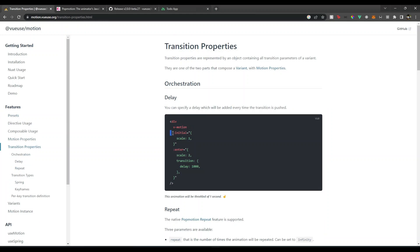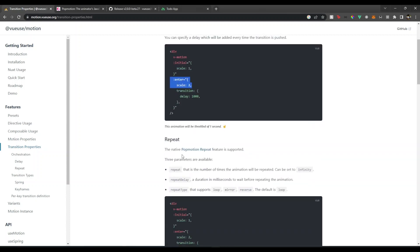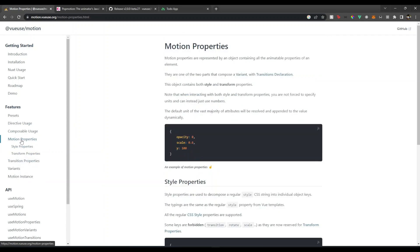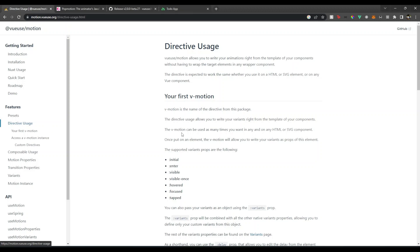They have transition properties. What we need is the initial state of our element, then the enter when the element enters on the screen or the component is mounted something like that. There is also leave and there are other properties also.